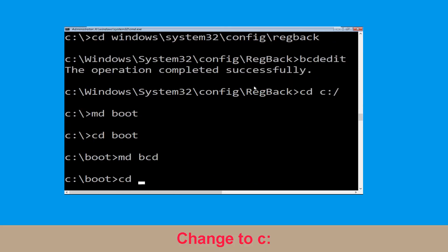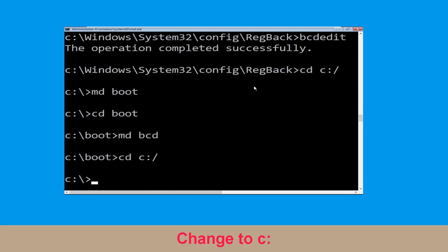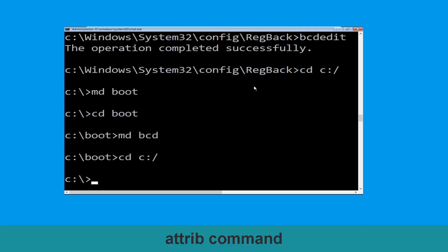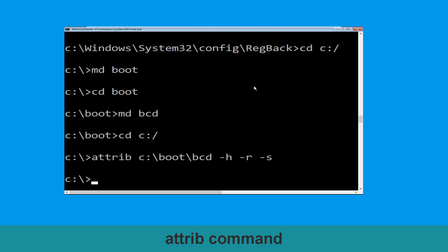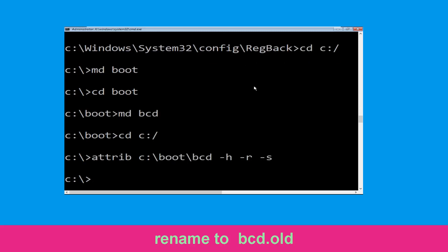Now execute this command: type cd c:\ and hit enter. Now type attrib c:\boot\bcd -h -r -s and hit enter to execute this command.